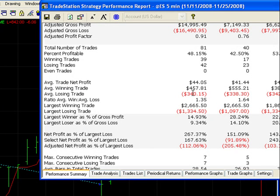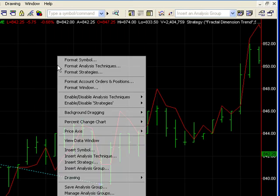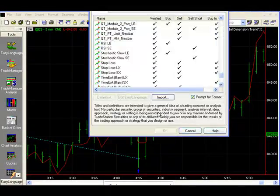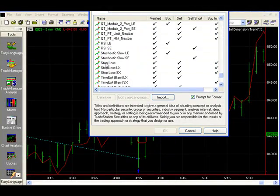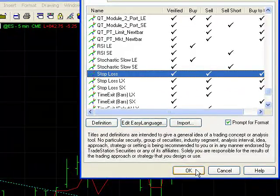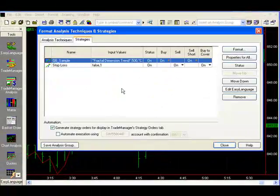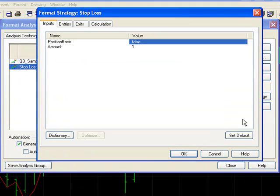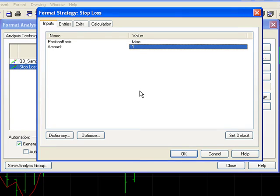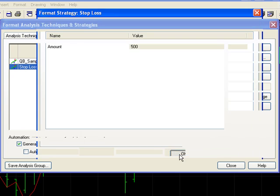That's after slippage and commissions. The average winning trade is four hundred fifty-seven dollars, and the average losing trade is three hundred forty dollars. So why don't we go ahead and put in a stop loss, because we don't have one. We can insert that easily by clicking on insert strategy, going to the stop loss strategy that comes with TradeStation, inserting it, and putting in roughly the same amount as our average trade — maybe a little more — let's try five hundred. We'll let it run and see how it looks.